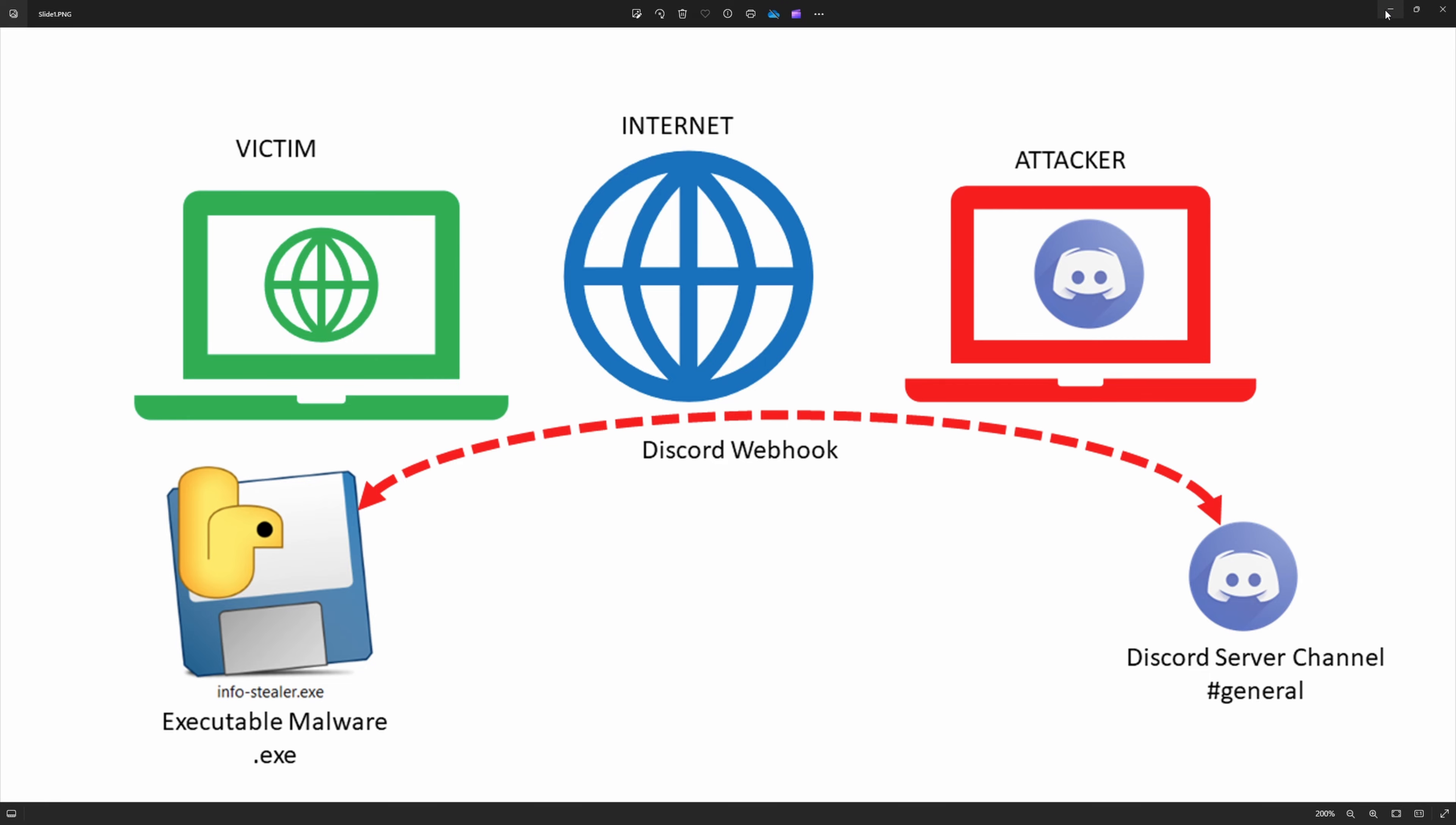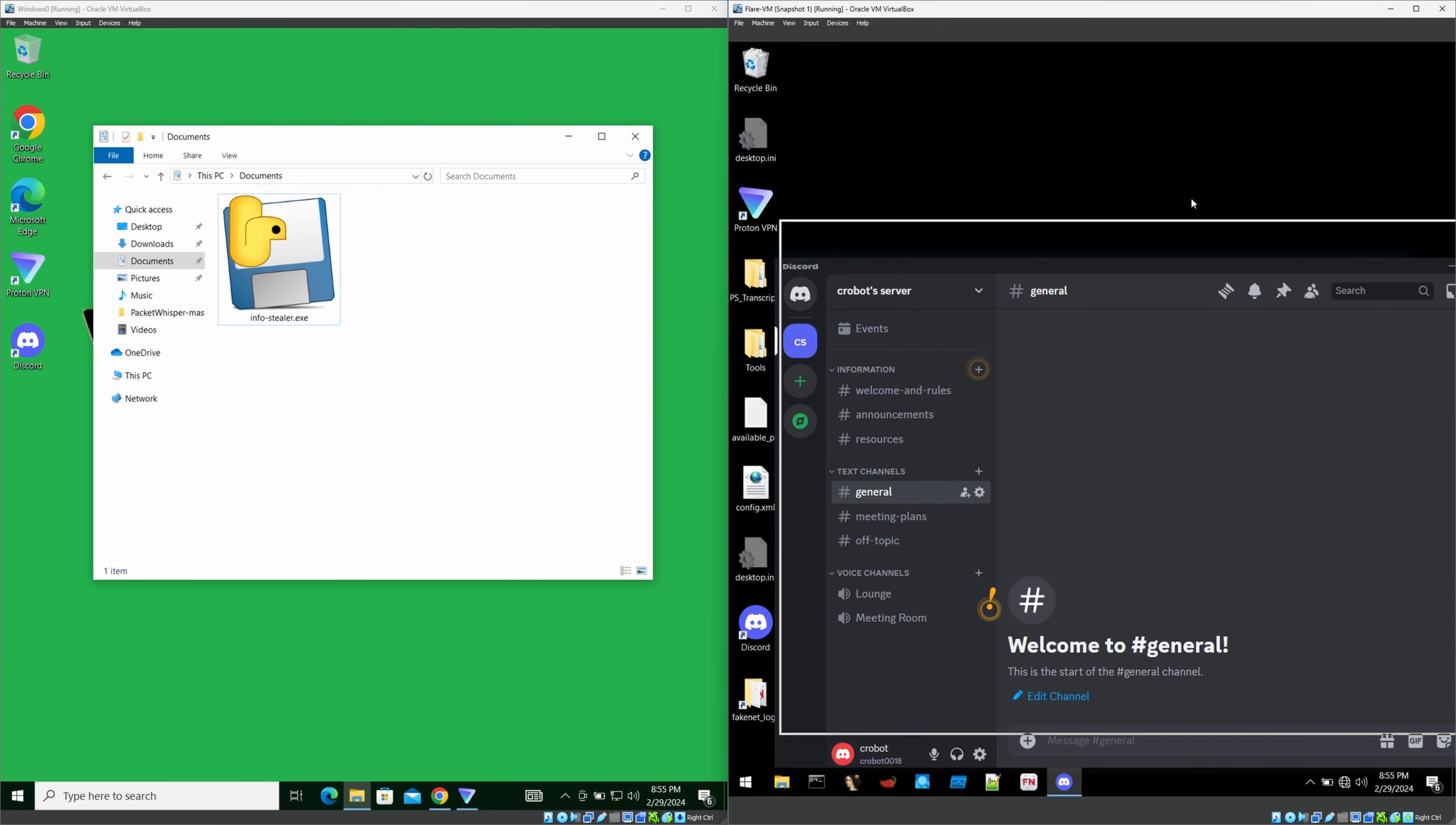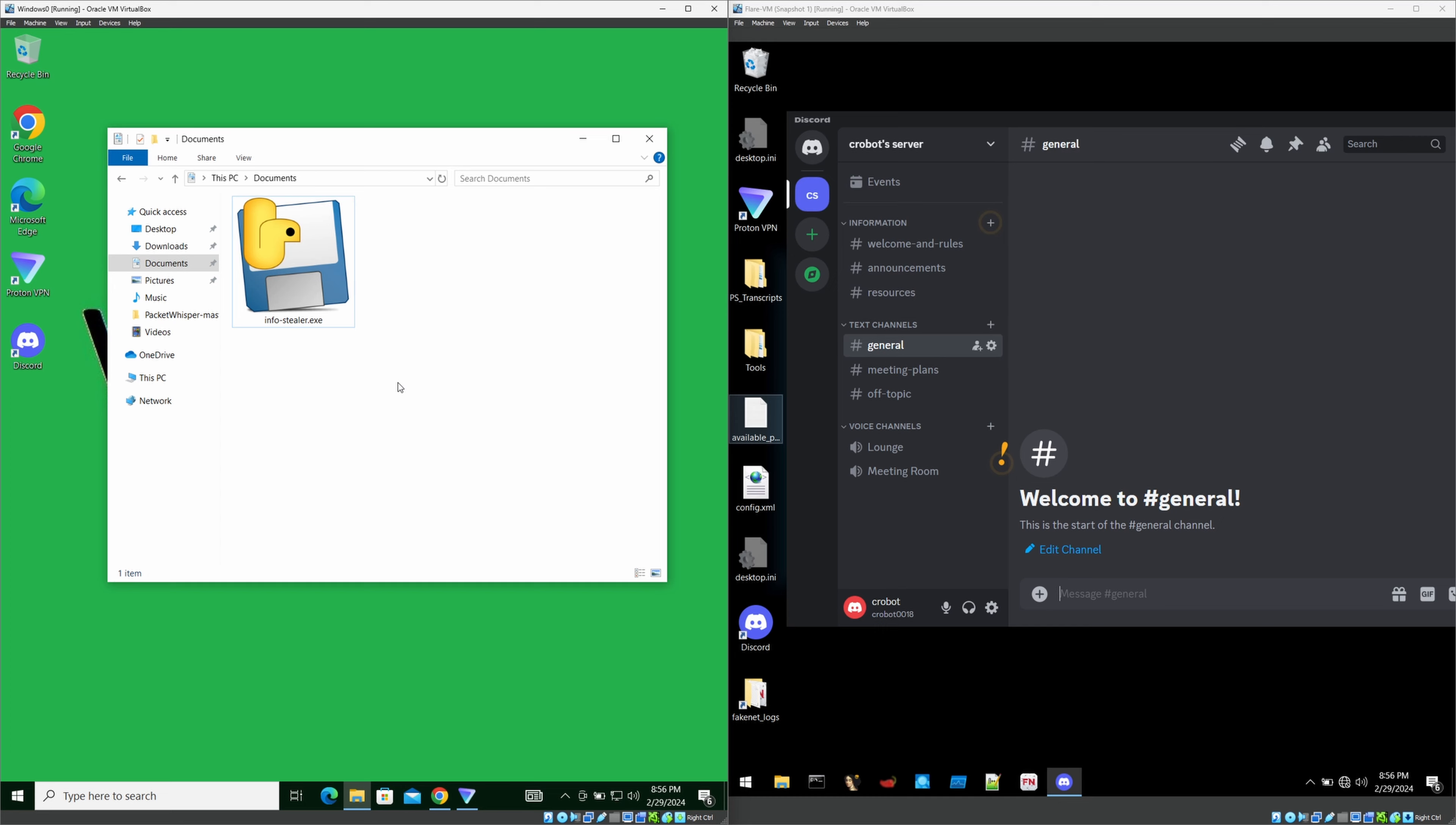I will minimize this and I have set up two VMs. One is Flare VM. Inside that, I have set up my Discord server. So in my Flare VM, I'm going to use this as my attacker. And here I have created a victim, another virtual machine. And I built my infostealer.exe file and already copied it to my victim PC. I'm not going to cover that part because it will take long time and I'm not going to show you how to do that.